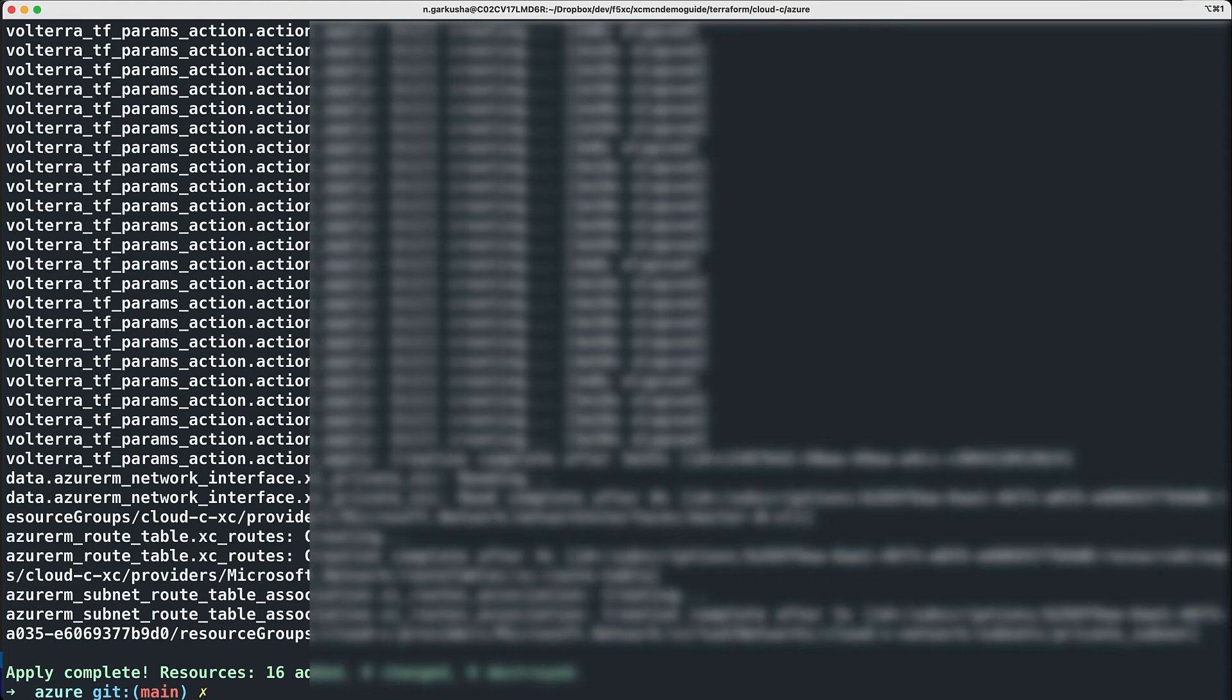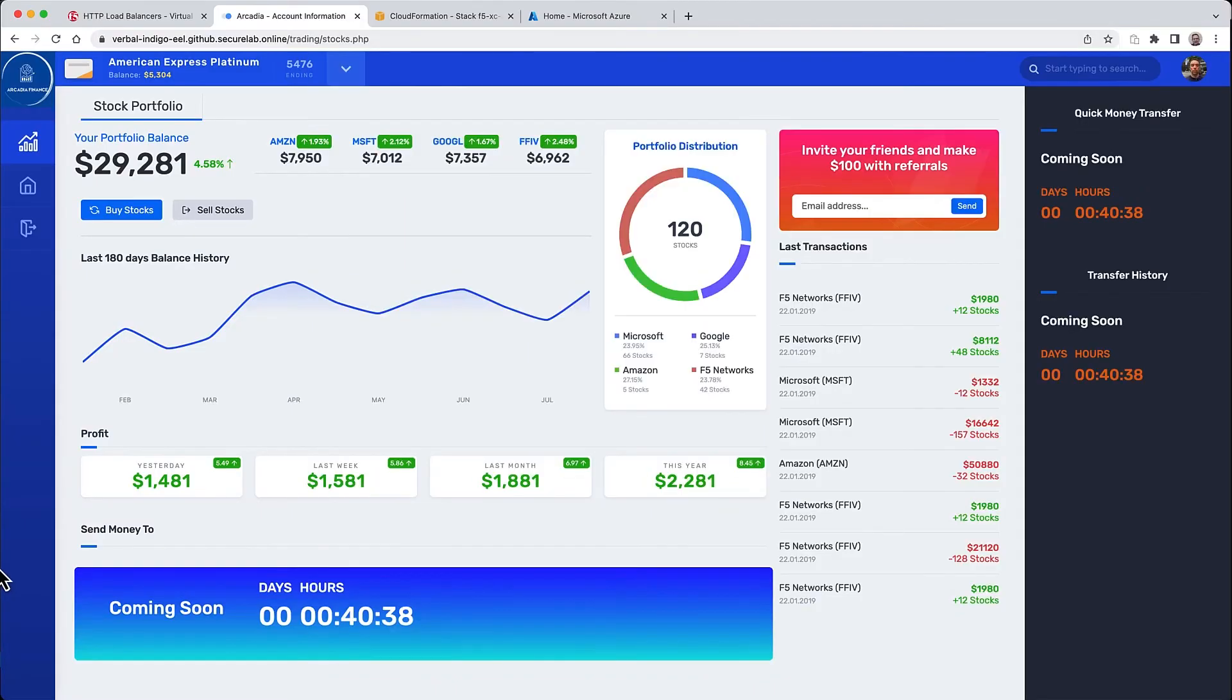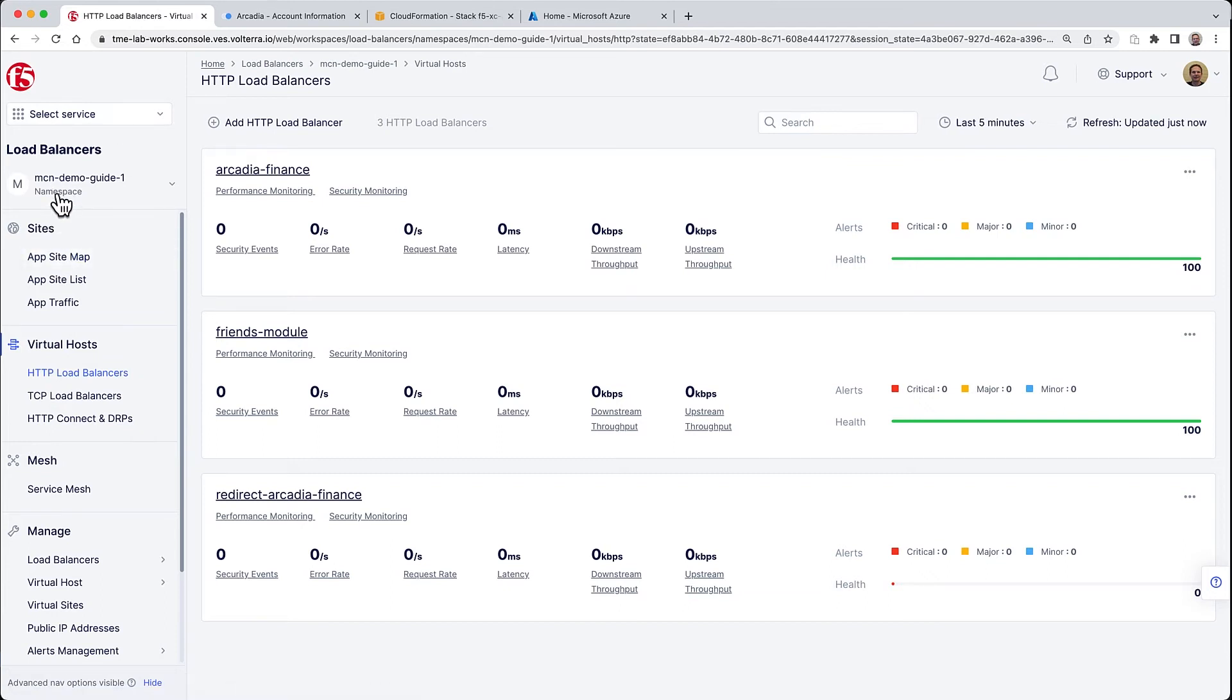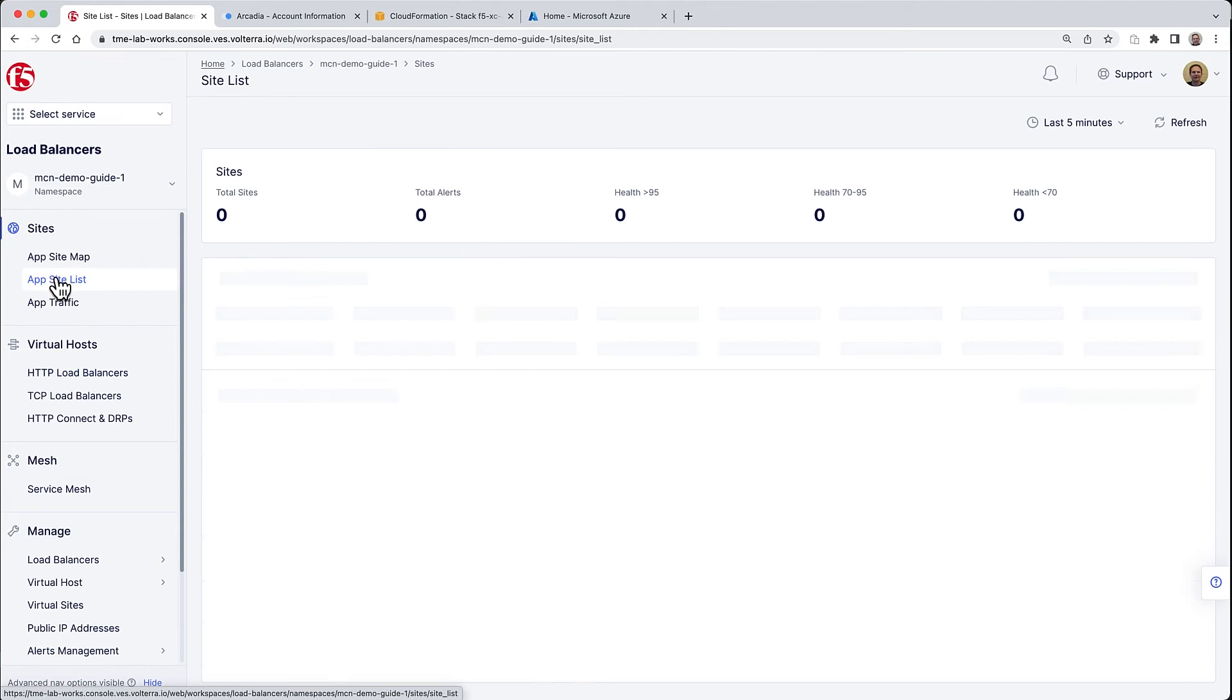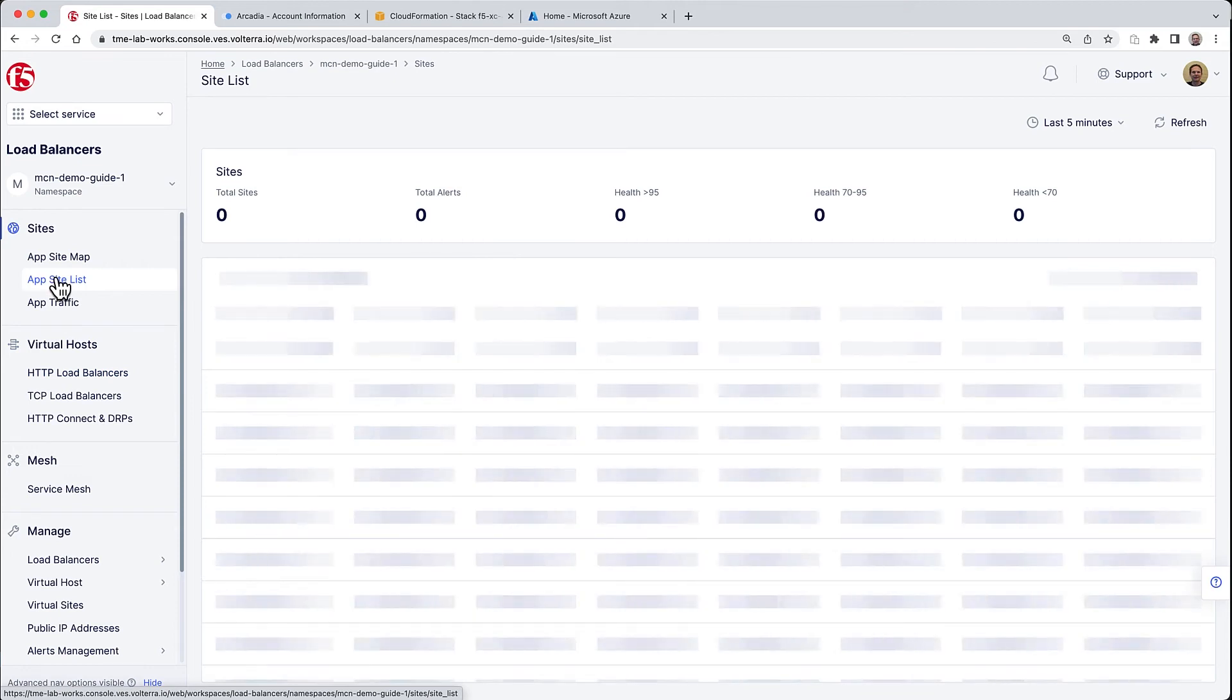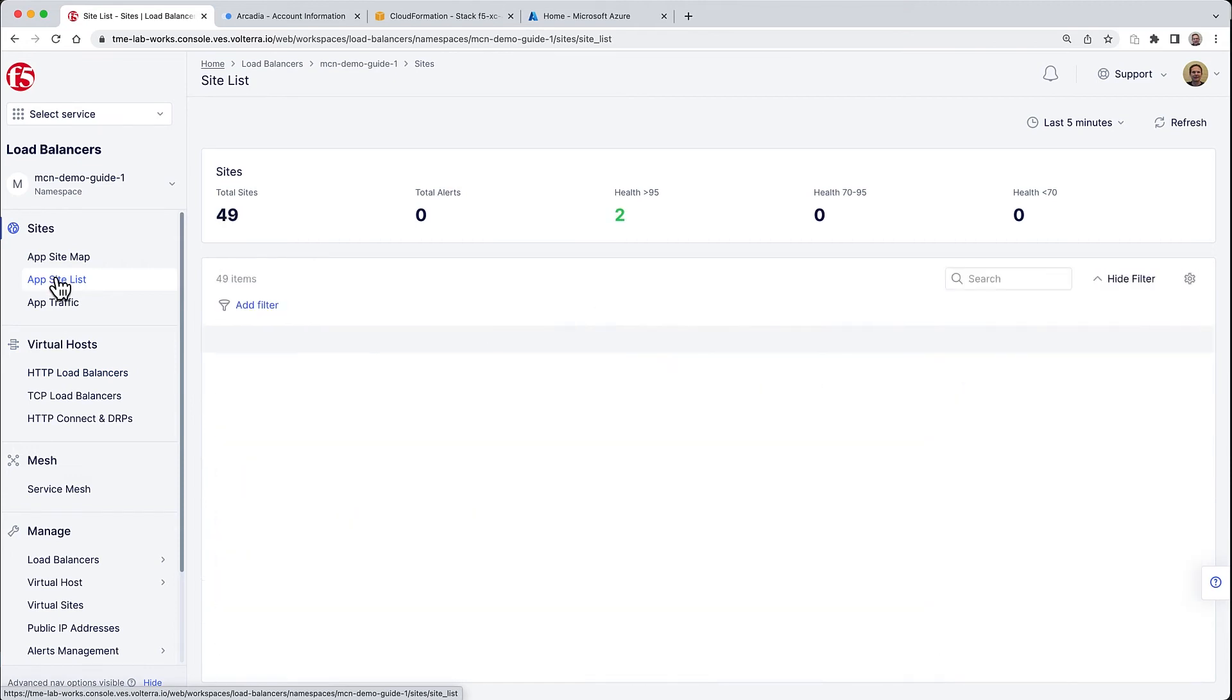If we go back under app site list in the correct namespace, you'll be able to see our new site is being provisioned. This takes a few minutes, so go grab a coffee and come back in maybe five to ten minutes.